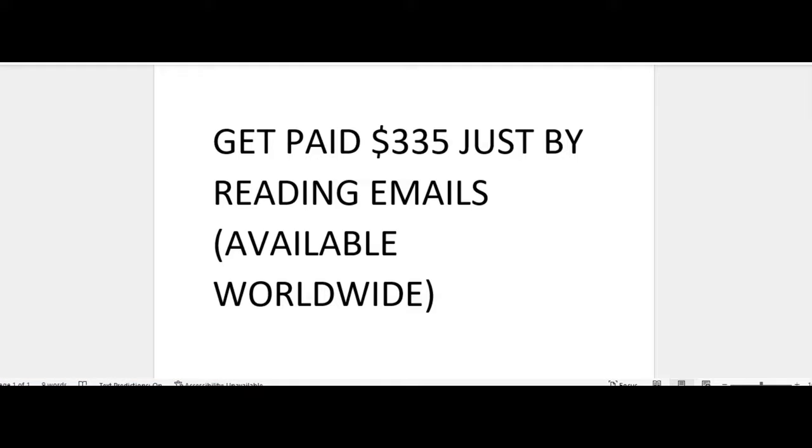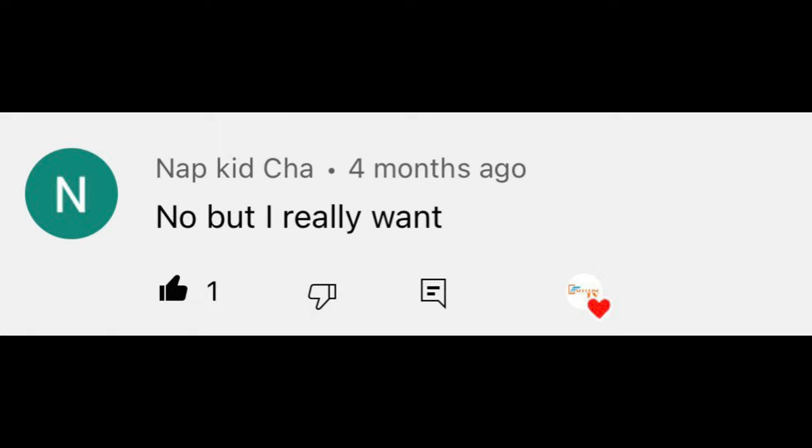Now one last thing I want to do before I end this video—I like to do shoutouts. The way I do shoutouts is I randomly pick a comment and I flash it on the screen. So today, shoutout goes to this person right here. Thank you for your comment, thank you for watching my video.